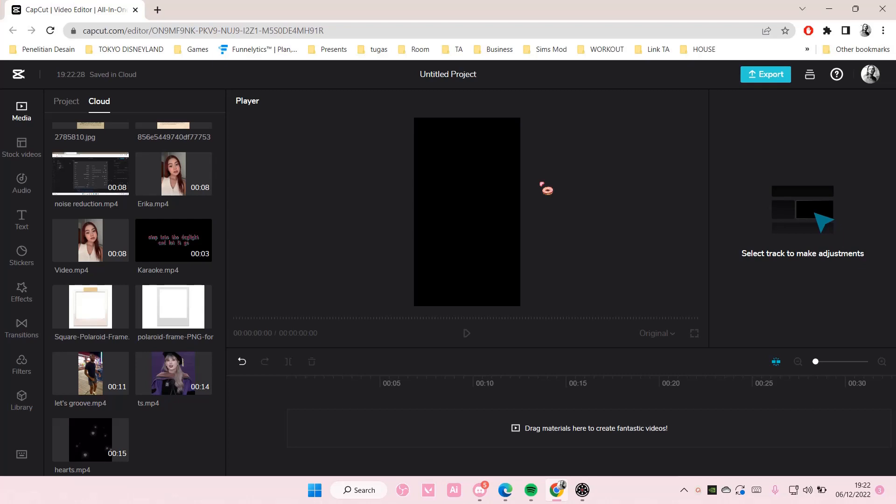Hey guys and welcome back to this channel. In this video I'll be showing you how you can search for video effects on CapCut browser. Before I start this video, yes this is on the browser, not on the app. You can only do this on browser because it's not in the app itself.